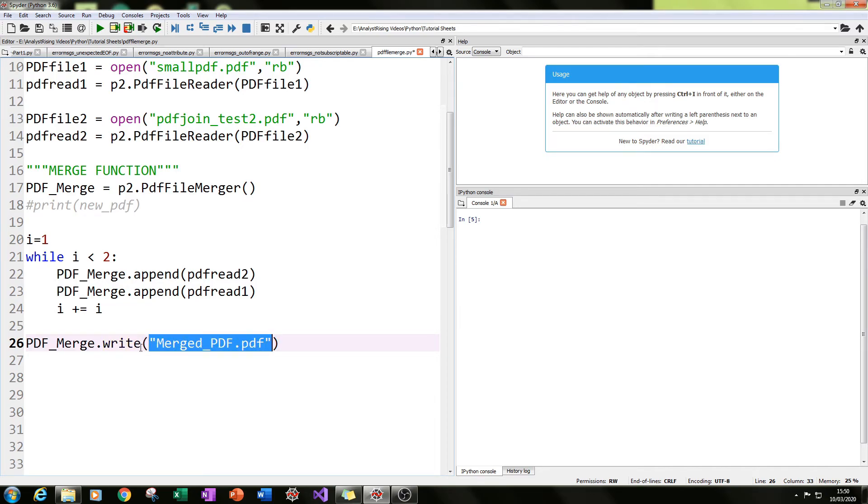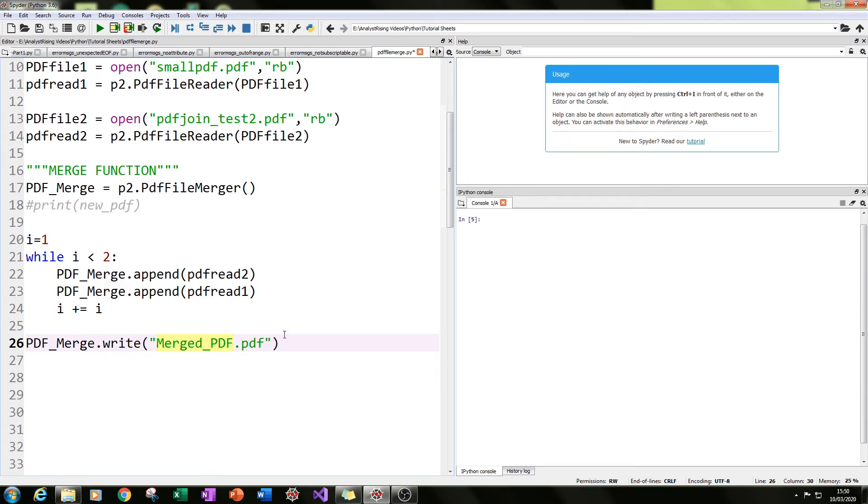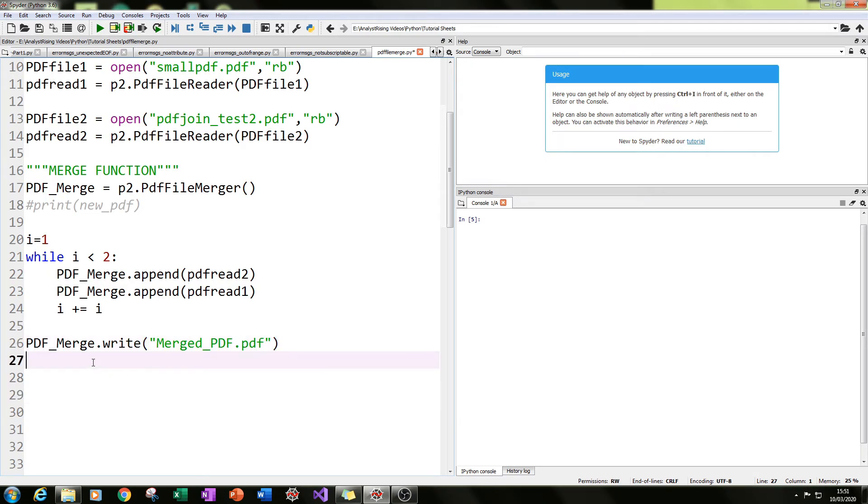Then in what they call brackets, we typed in the title of the PDF we want along with the extension. In this case it's dot pdf. So if we run it, we should get a file name called merged_pdf.